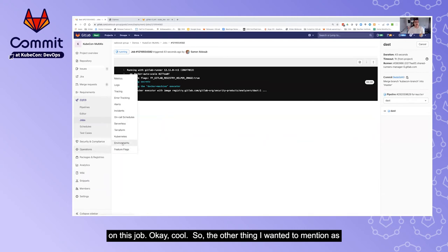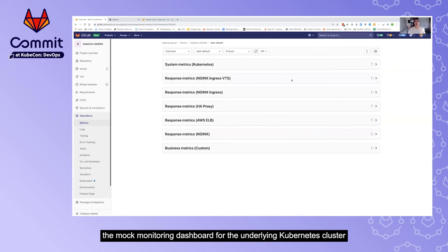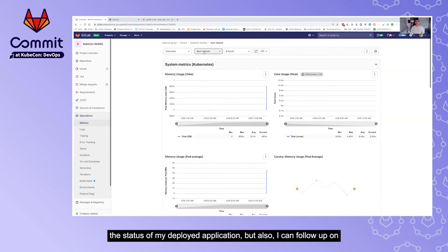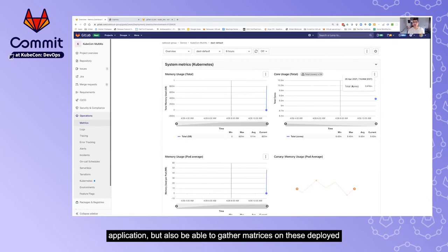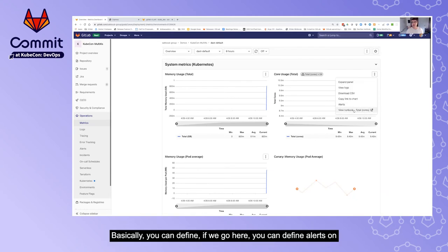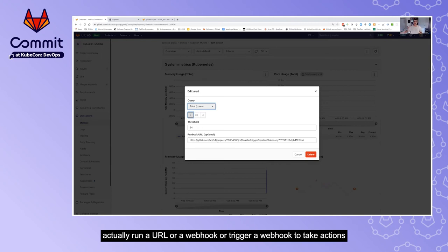Going through the environment options, you can view the live environment as we saw, but you can also click the monitoring option which takes you to the monitoring dashboard for the underlying Kubernetes cluster assigned to that environment. This means not only can I follow up on the status of my deployed application, but also the status of the underlying Kubernetes cluster. There's an alert I defined — you can define alerts on thresholds based on any of these metrics.